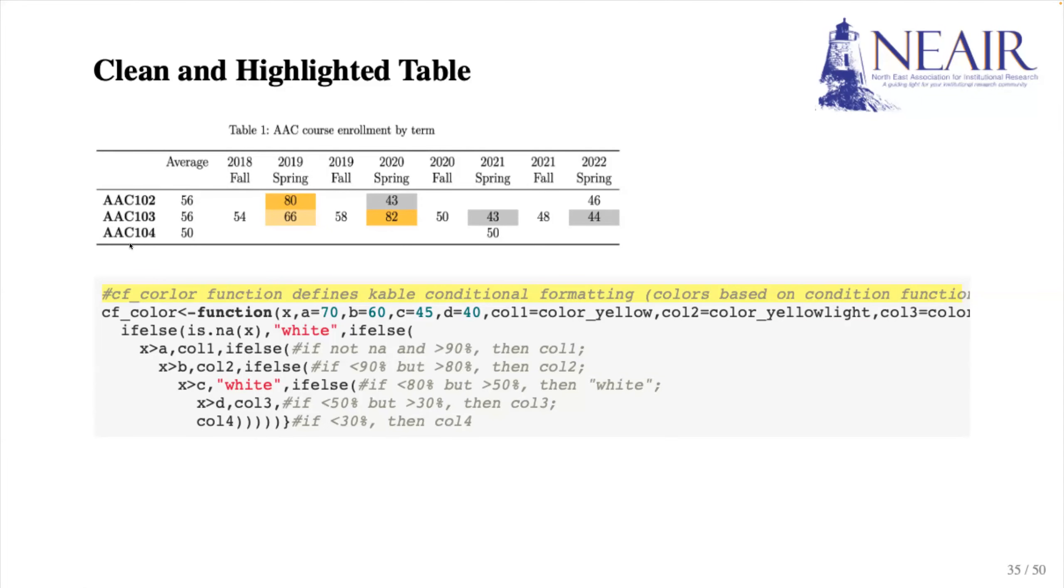We set A to D as absolute value for simplicity, but there is an alternative way to relatively define the cutoff points. For example, in relation to the max or minimum value in the table.